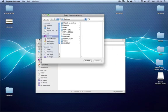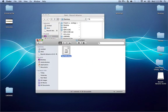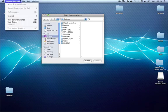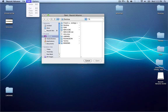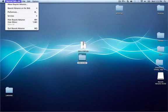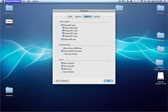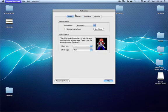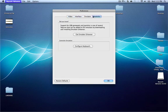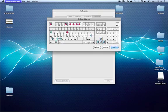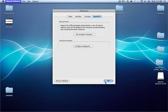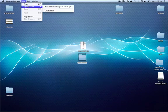Open it up and the first time you open it, it'll give you a pop-up to locate your ROMs. Hit cancel on that for now. Go to Boycott Advance > Preferences > Joysticks, then click Configure Keyboard and set your keys. These will be your A and B buttons and your arrows. Click OK, then click OK again.